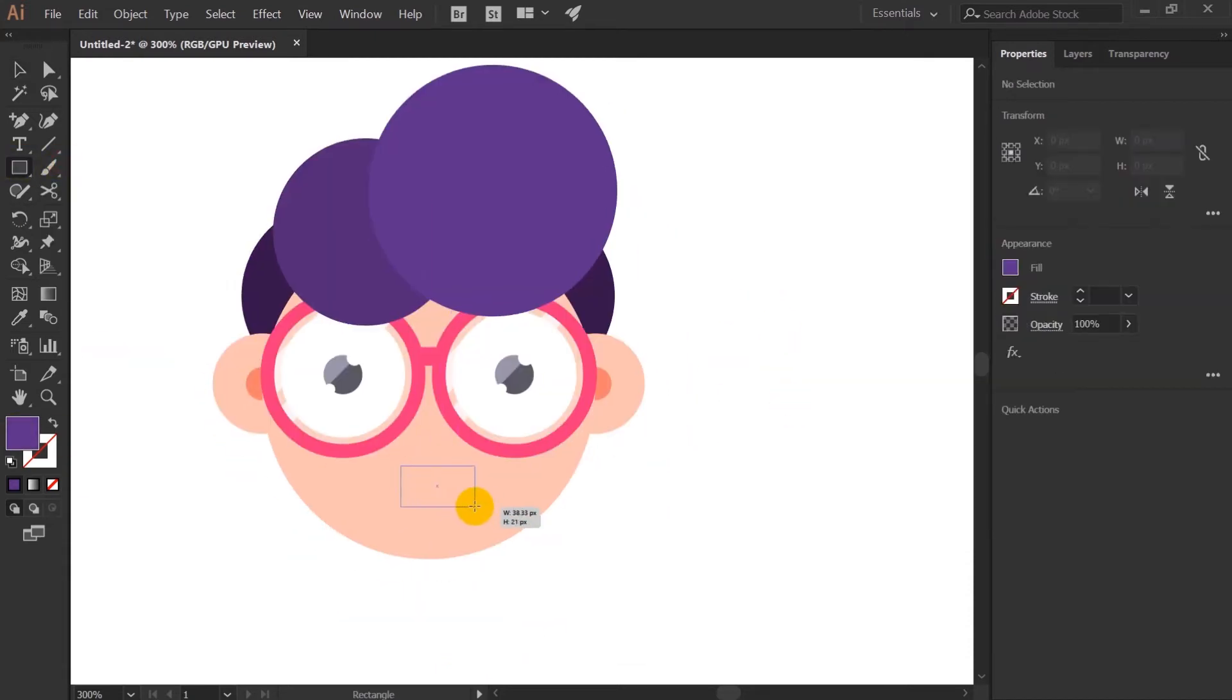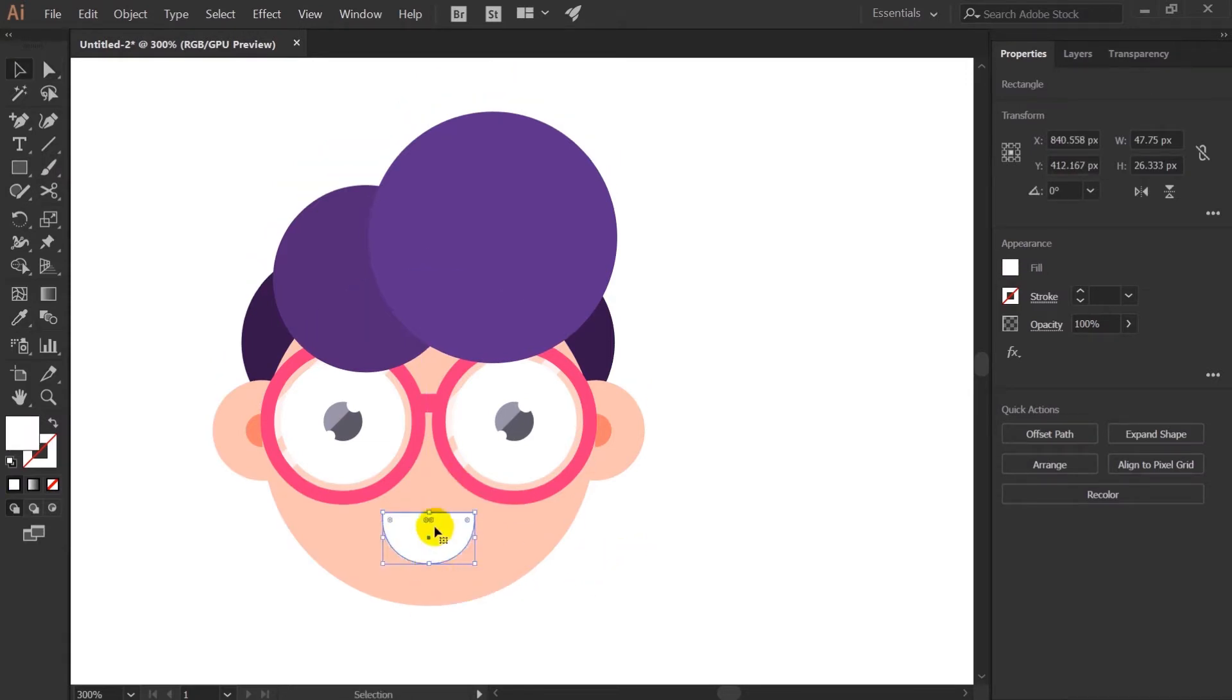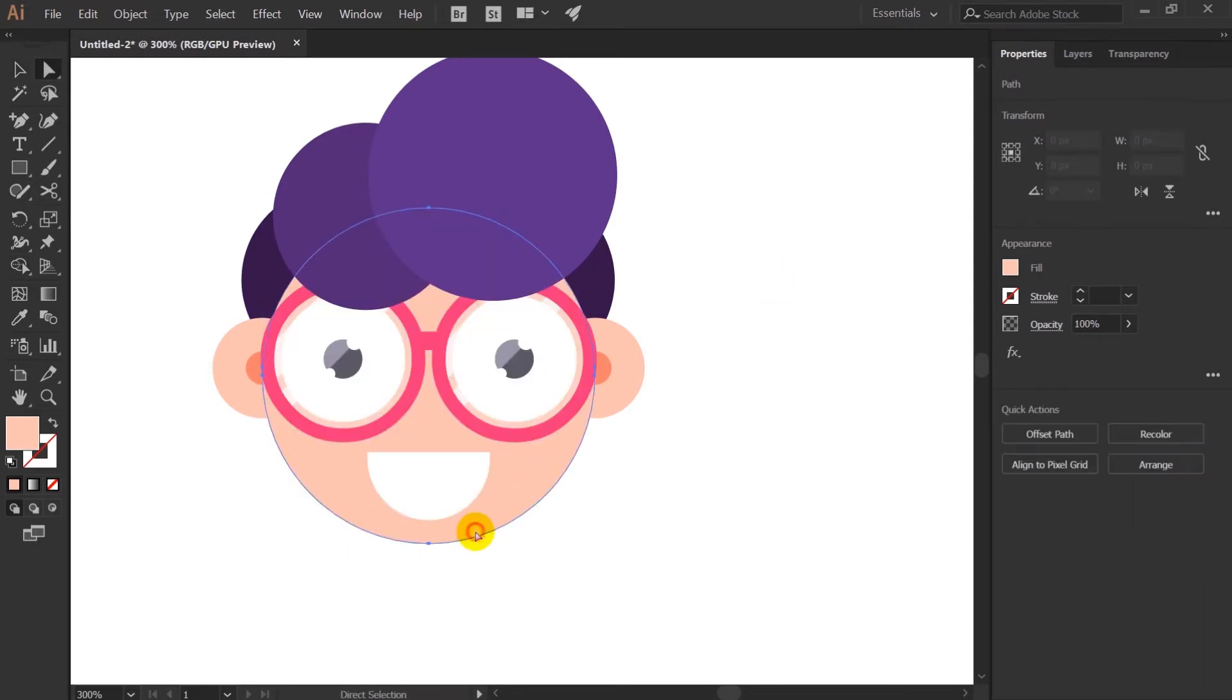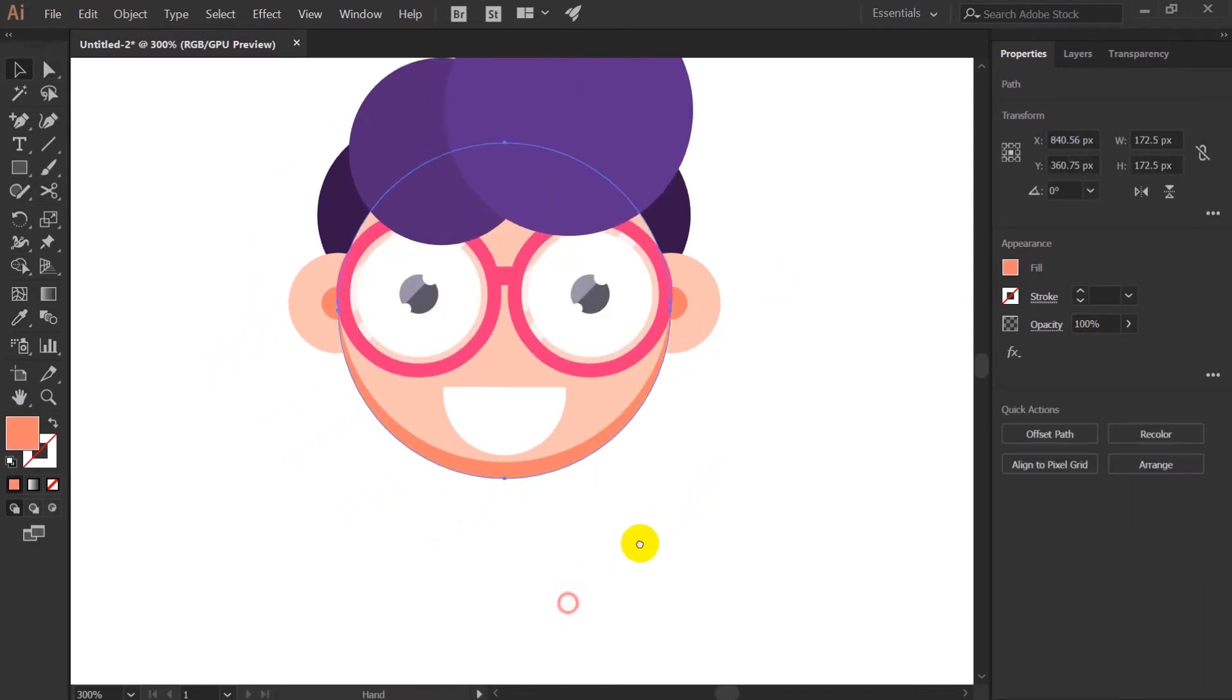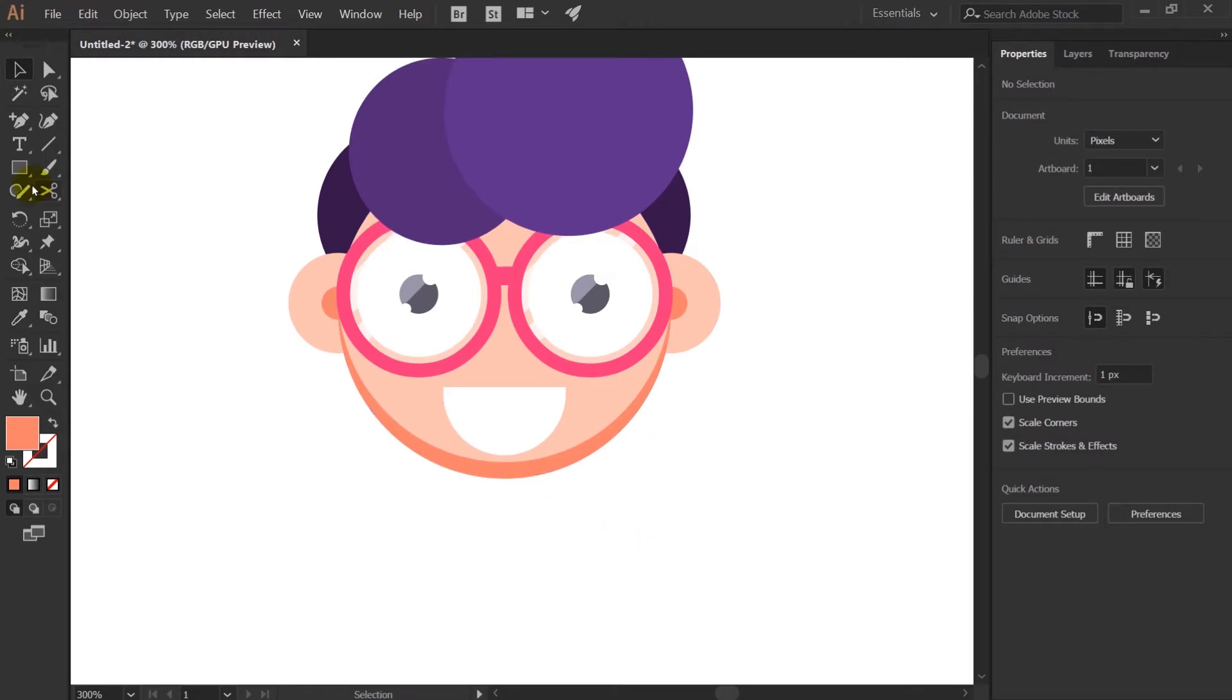So right now we are going to add the mouth of the character with the help of rectangle tool, and after that I will also add some shade on the chin portion of the head.